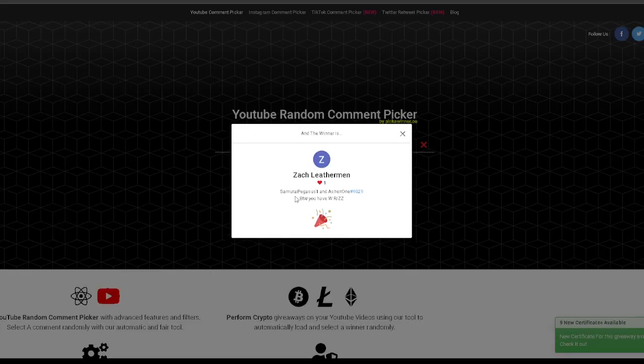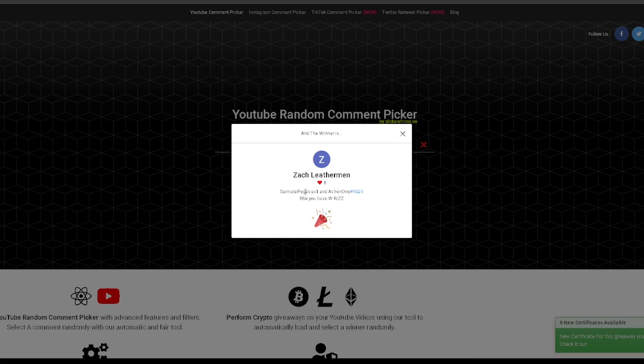Fourth winner. Because why not? And... Pegasus. I know this guy. Alrighty.